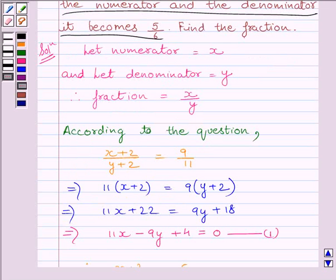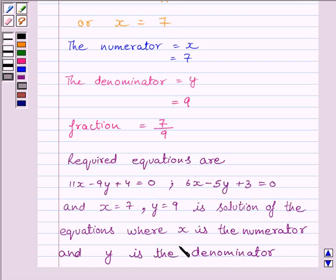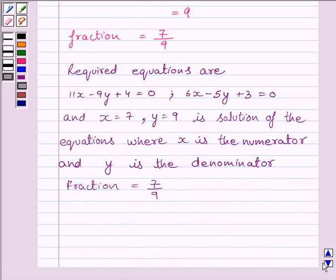So the numerator is equal to x is equal to 7 and the denominator is equal to y is equal to 9. So our required fraction is 7 upon 9. Our required equations are 11x minus 9y plus 4 is equal to 0 and 6x minus 5y plus 3 is equal to 0, and x is equal to 7 and y is equal to 9 is the solution of the given equations, where x is the numerator and y is the denominator. The required fraction is equal to 7 upon 9. This is our final answer. This completes the session. Hope you understood. Goodbye and take care.